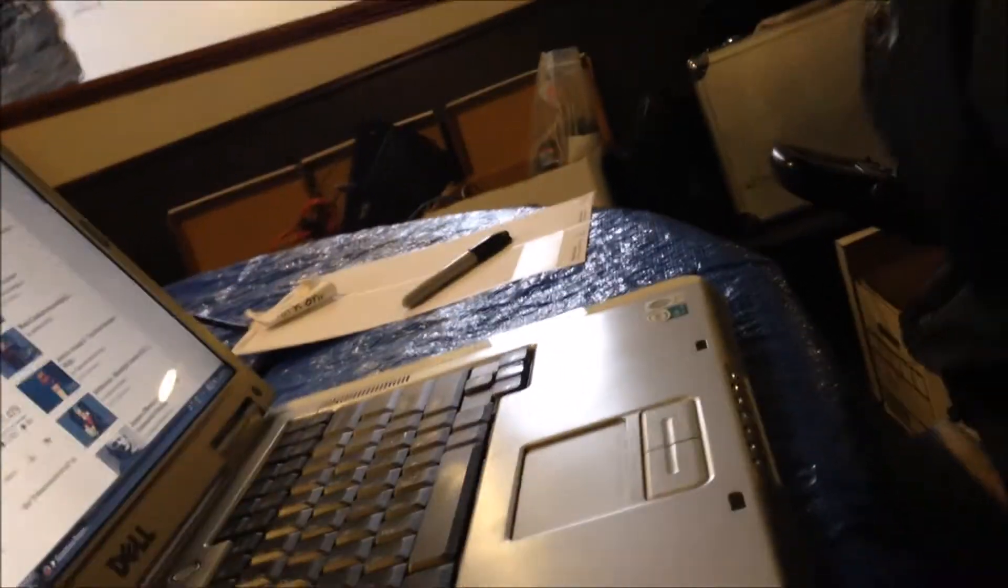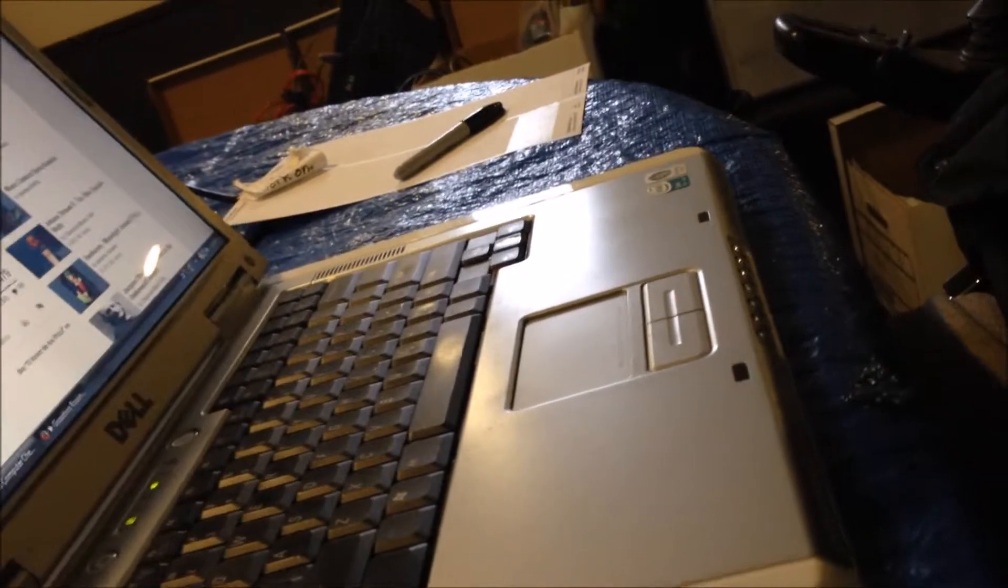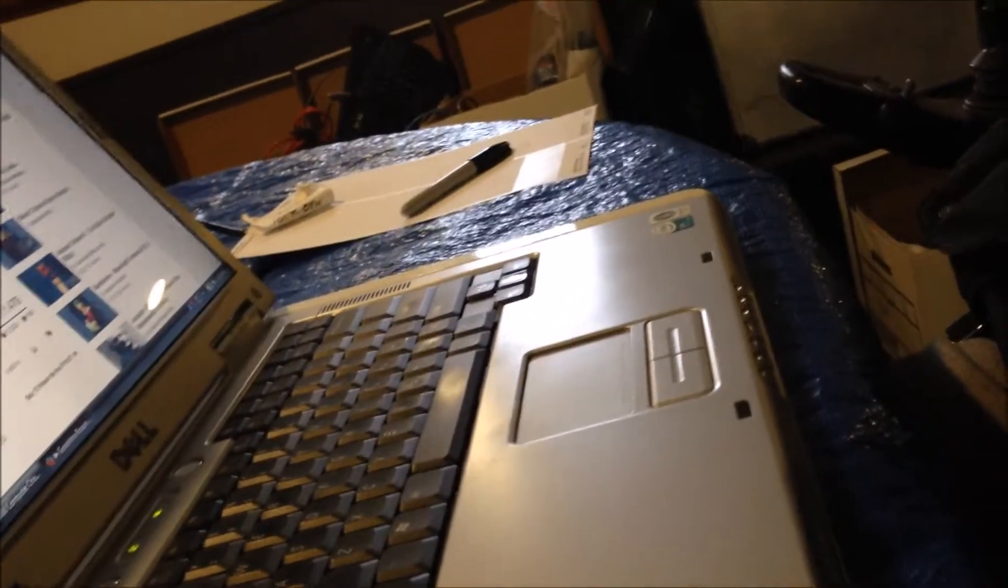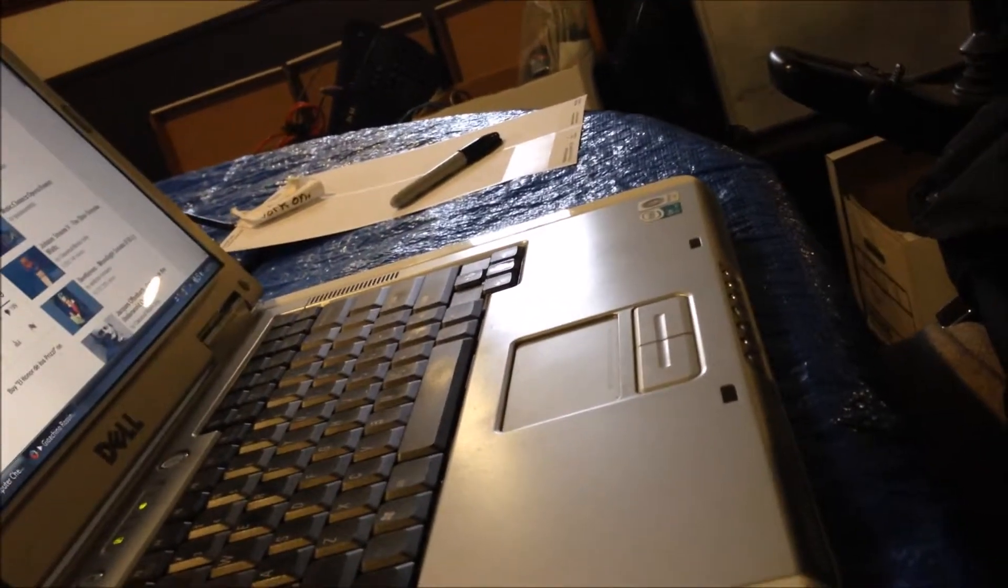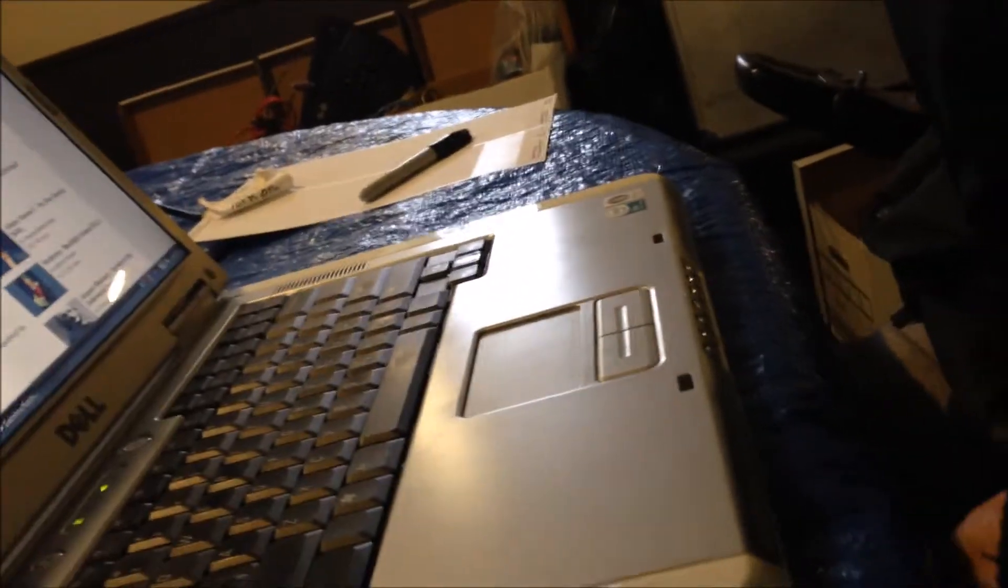What era would you say it's from? 2007. Yeah, it's from about 2007. It's a nice little computer there.